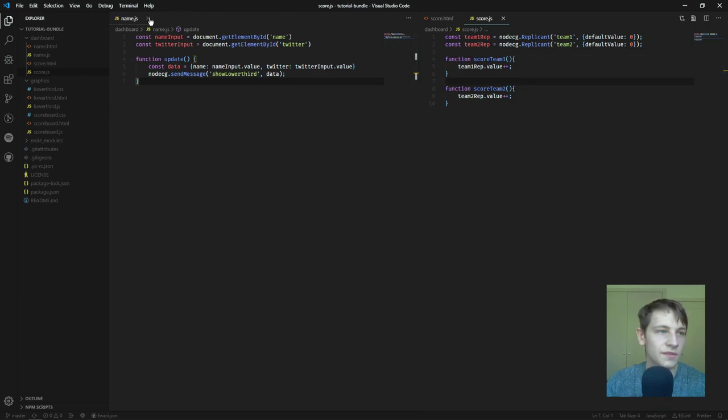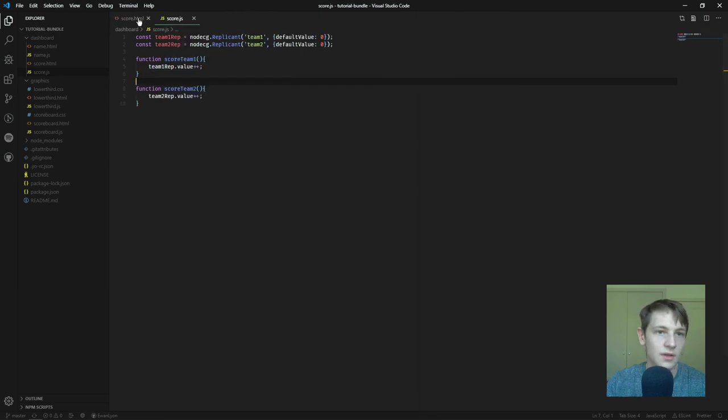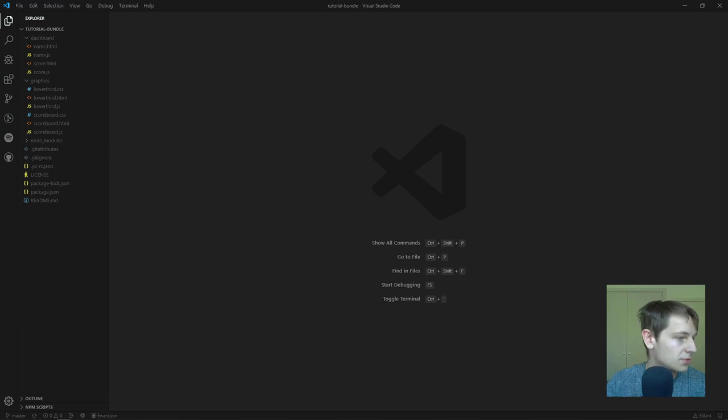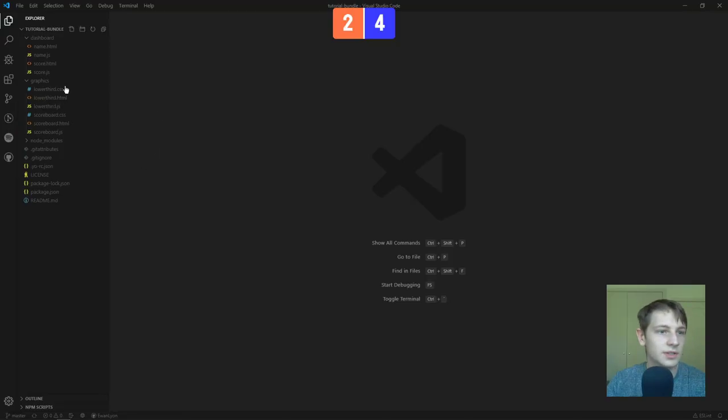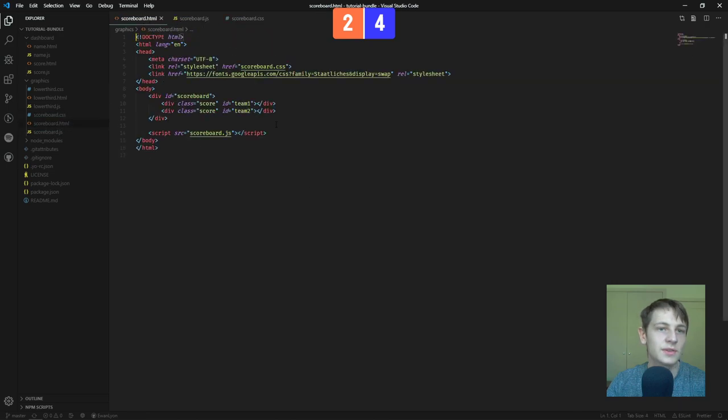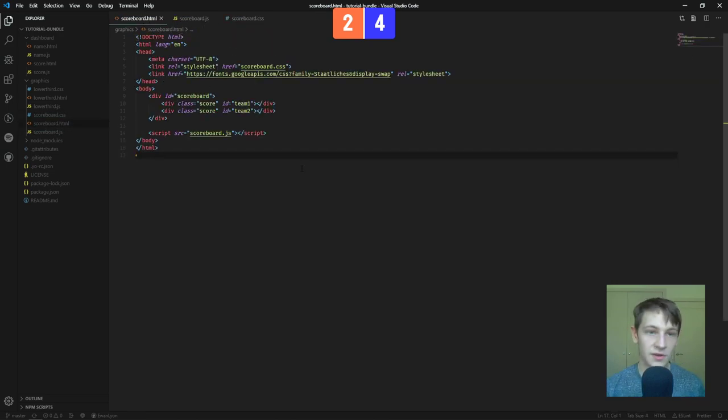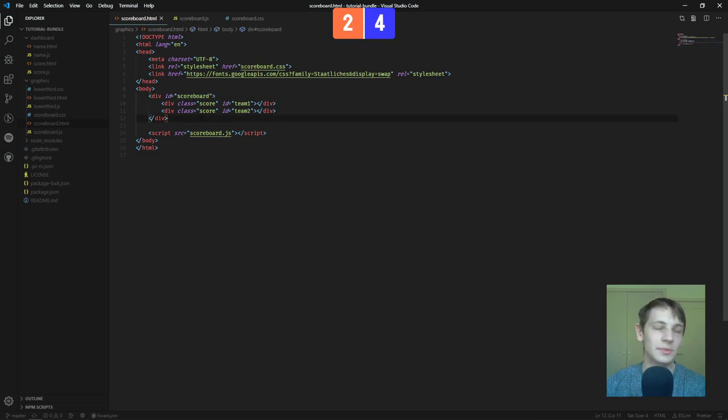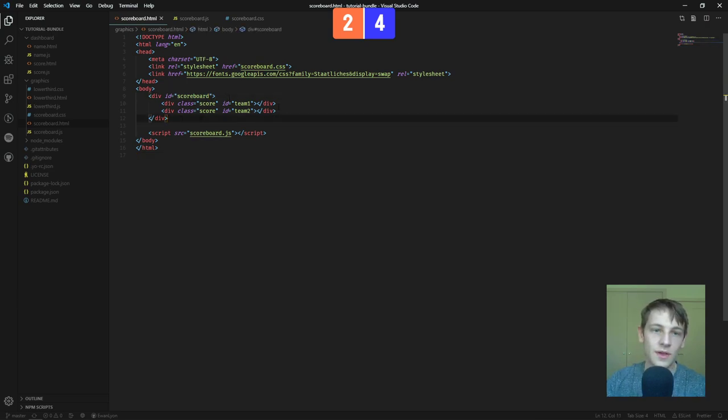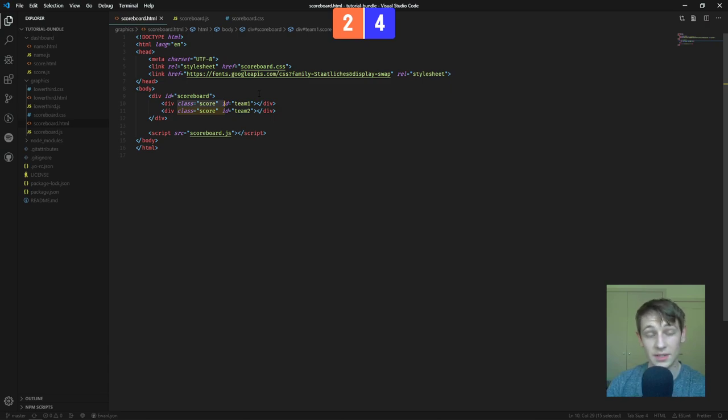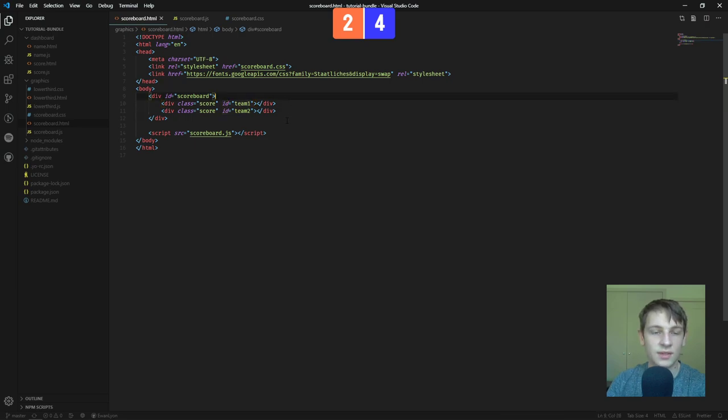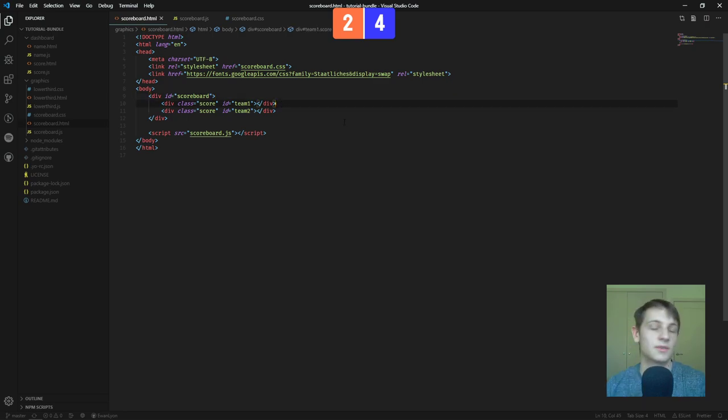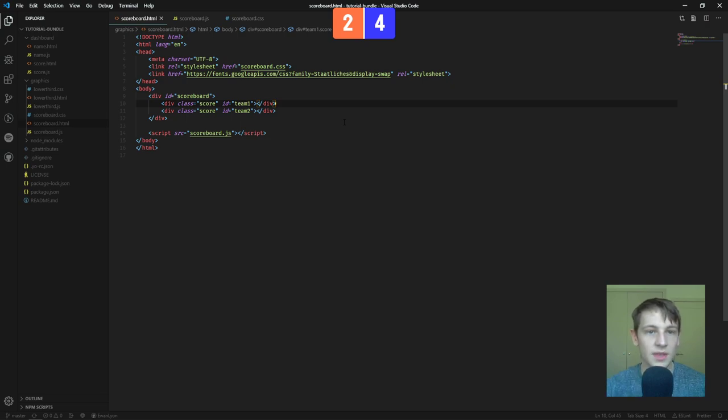So, that's the dashboards. We'll go over to the graphics side of things now. And so, I'll just start with the scoreboard. So, I'll get the scoreboard back up. There she is. So, I'll just get the three files. So, the scoreboard HTML, it's very simple. It's actually going to look almost the exact same as the lower third.